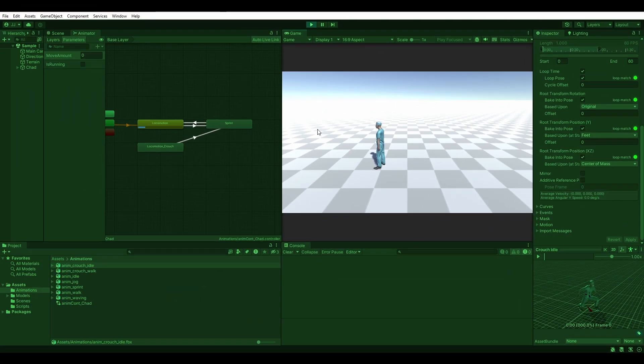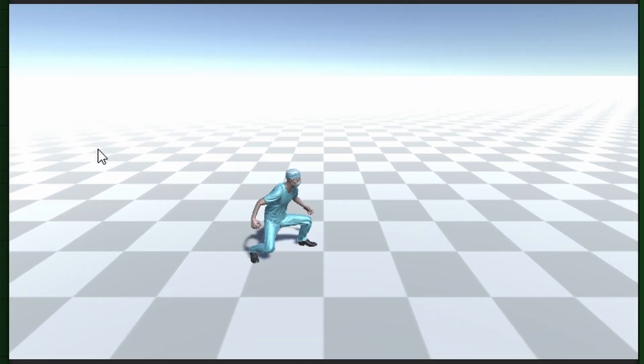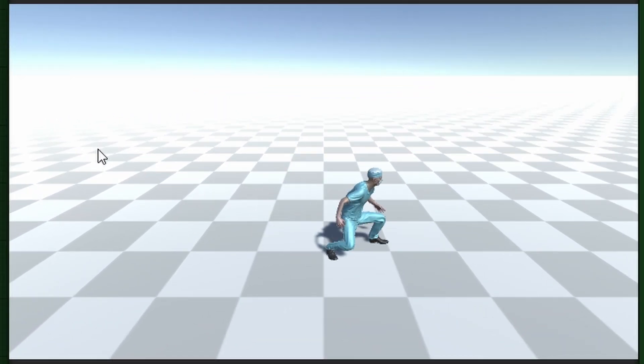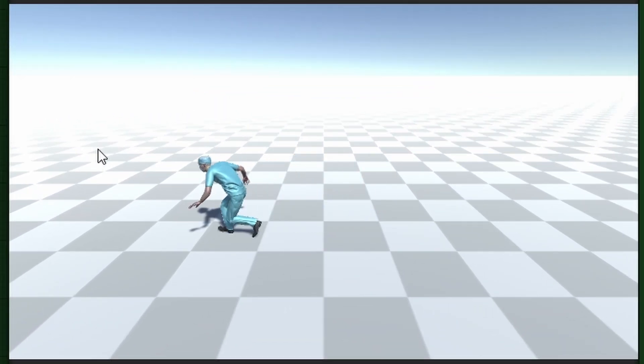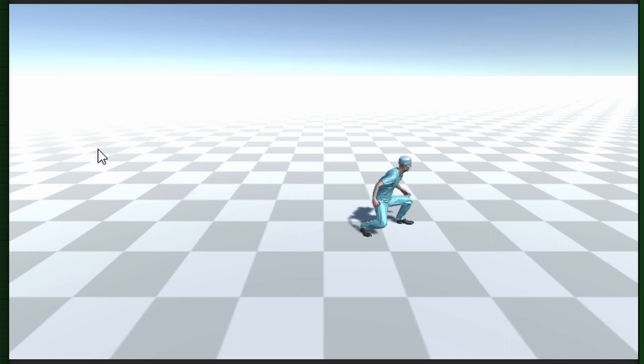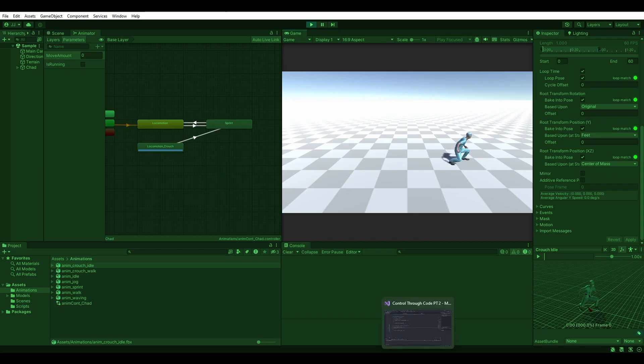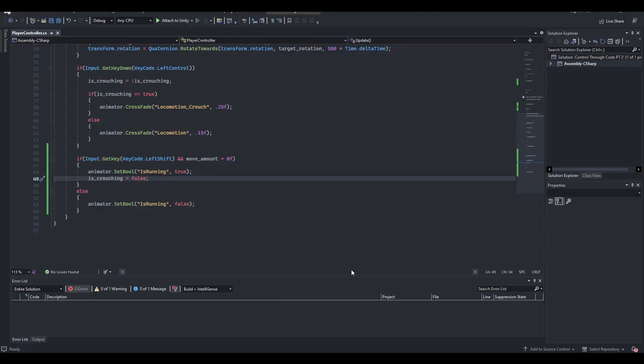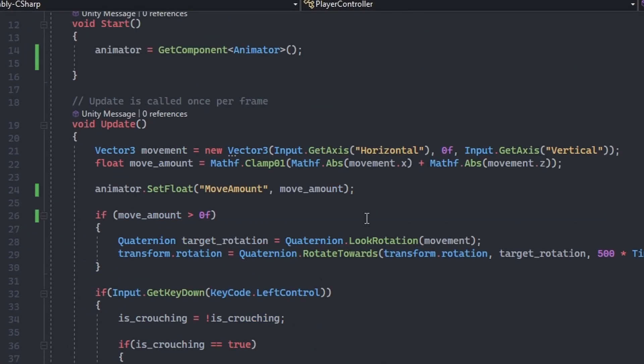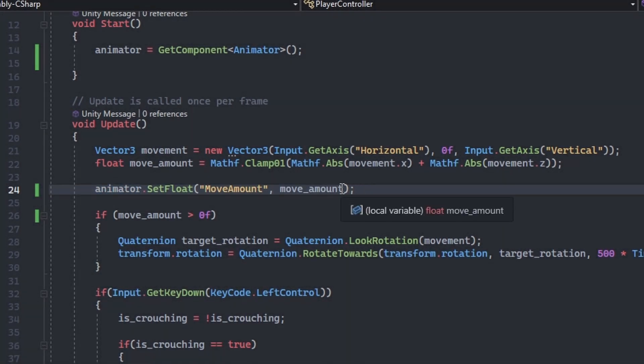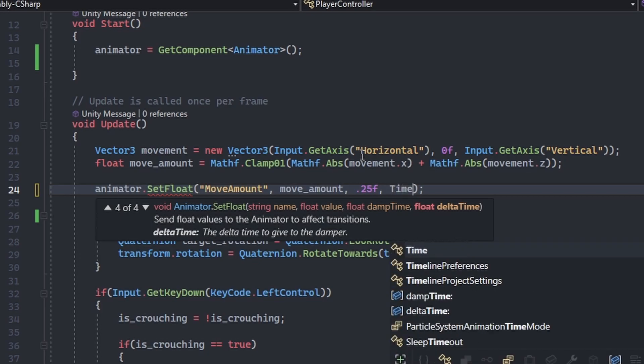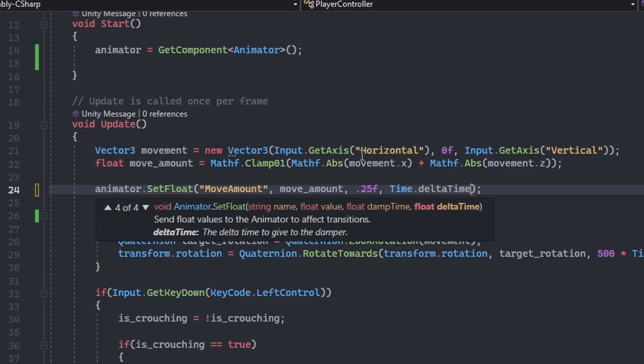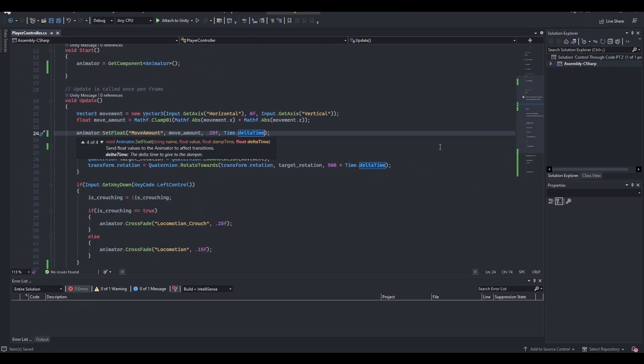Excellent! The last one is more of a preference rather than a bug, but if how quickly the player stops moving when you release the movement keys bugs you, then we should add some damping to the move amount boolean from code. Switch back to Visual Studio and find the line of code where we set the animator move amount parameter. Add a small value like 0.25 for the third argument, and pass Time.deltaTime for the fourth.